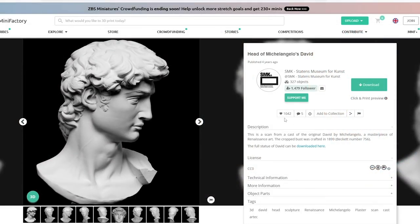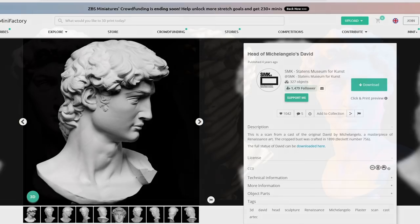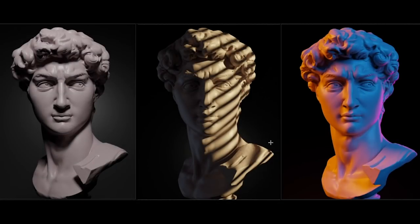If you want to follow along in this video you can get the David head on myminifactor.com — we'll also link in the description. The first thing we're going to be talking about when it comes to lighting has nothing to do with 3D, and that is how to find reference.